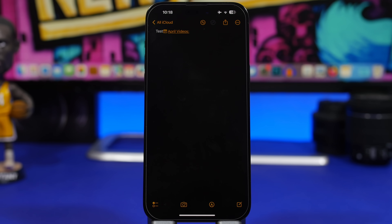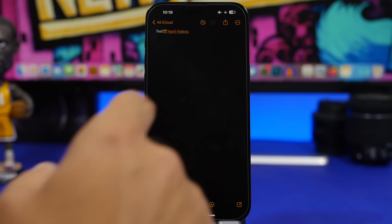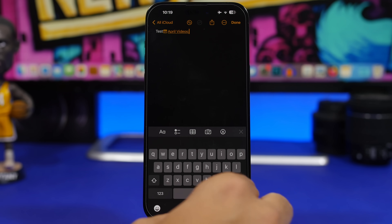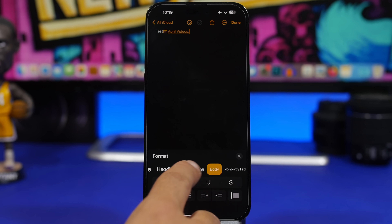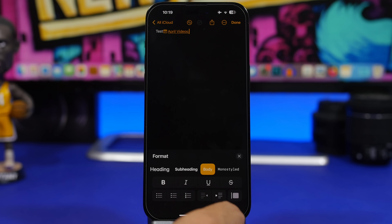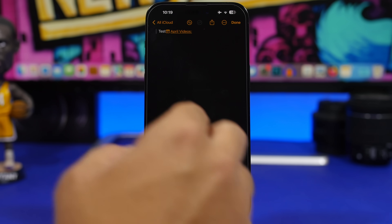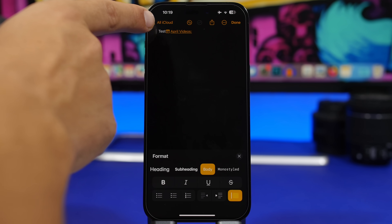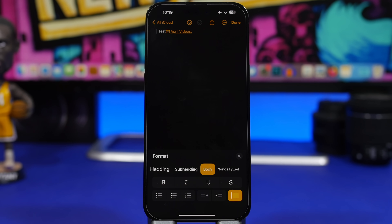With iOS 17, Apple has also added the mono style in Notes. They have also added a quote section where you can quote something simply by tapping the button, as long as you place the cursor at the end of that sentence.